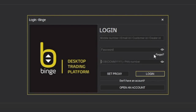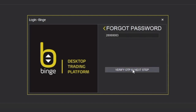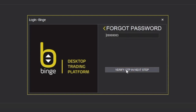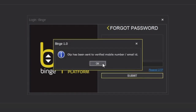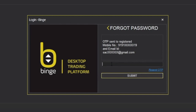Let's find out how you can change your password. First, you need to enter your customer ID, then click on Forgot. You will be able to see your customer ID. After that, click on Verify OTP. As soon as you click on Verify OTP, you will get the OTP on your registered mobile number and registered email ID.